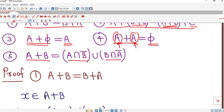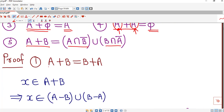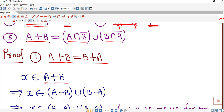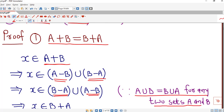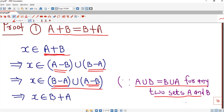Let us prove the commutative property: A⊕B equals B⊕A. We show that both sets are subsets of each other. First we show A⊕B is a subset of B⊕A. By definition, A⊕B equals (A minus B) union (B minus A). Since union satisfies the commutative property, we can interchange A minus B and B minus A, rewriting this as (B minus A) union (A minus B), which is nothing but B⊕A. So A⊕B is a subset of B⊕A.